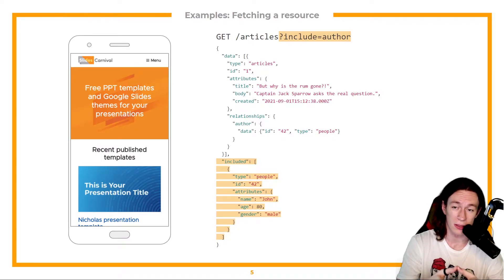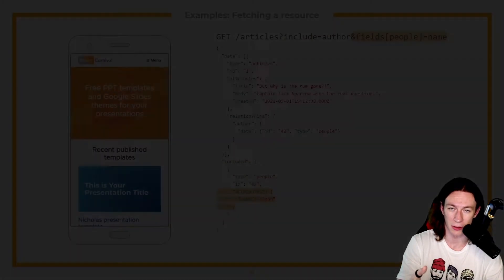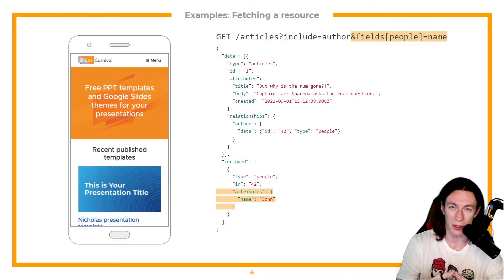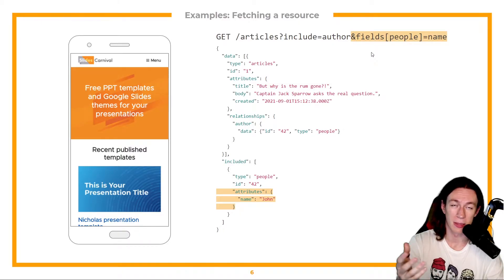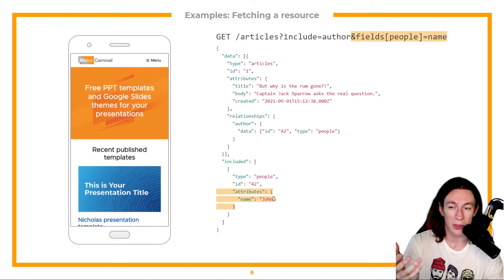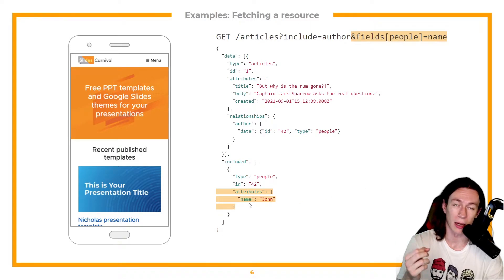No, because I can also specify which exact fields I can get from my author. So if I just add this param here fields people equals name, you'll see in my response that I only got the author's name.